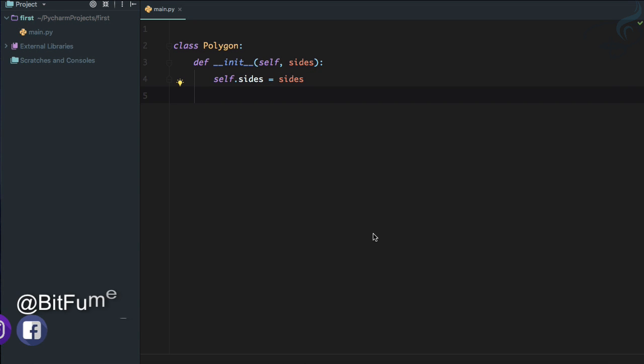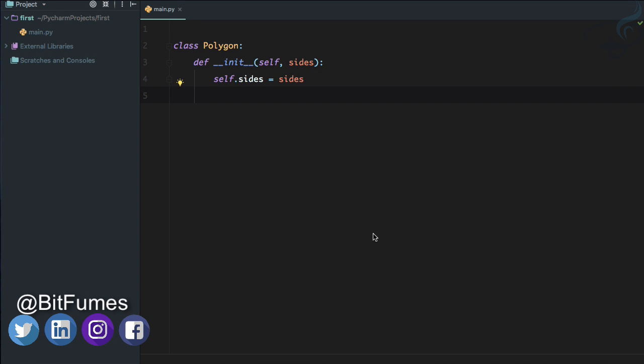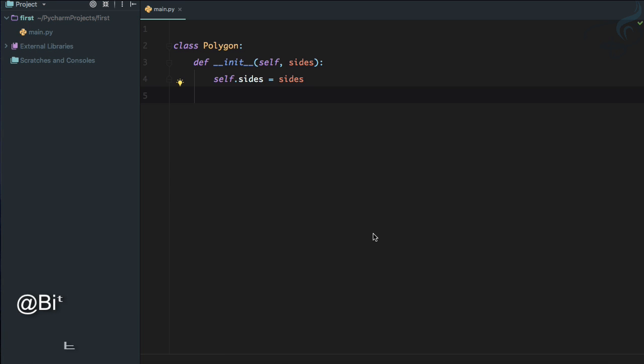Welcome to object-oriented programming in Python. In this episode we are going to talk about inheritance in Python. We have done with classes and objects. Inheritance, as the name suggests, inherits the properties and functionality from the parent class to the child class — just like every child gets some functionality inherited from their parents.